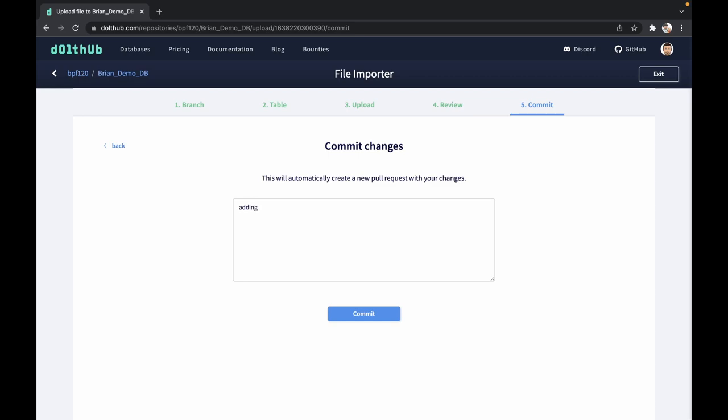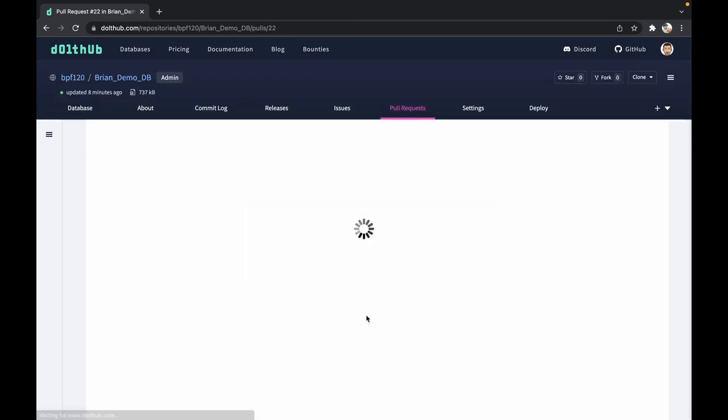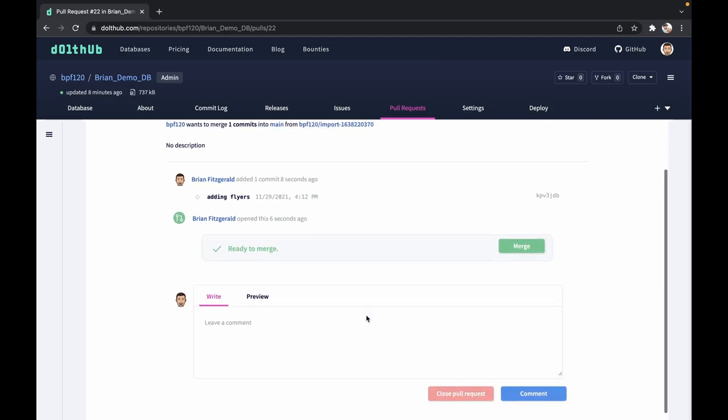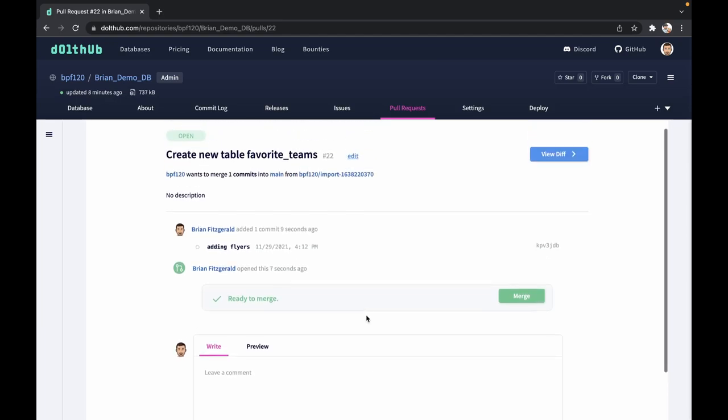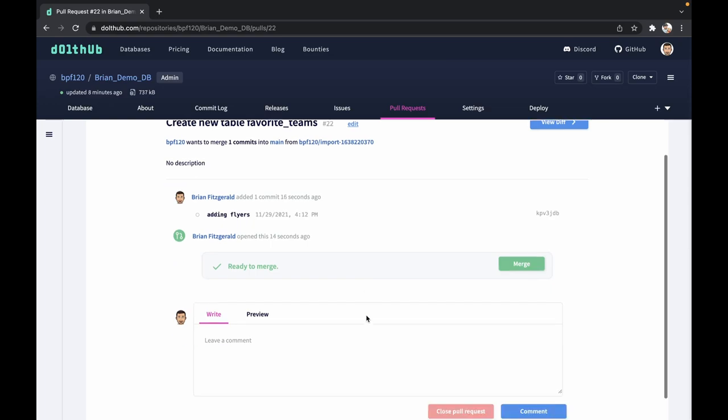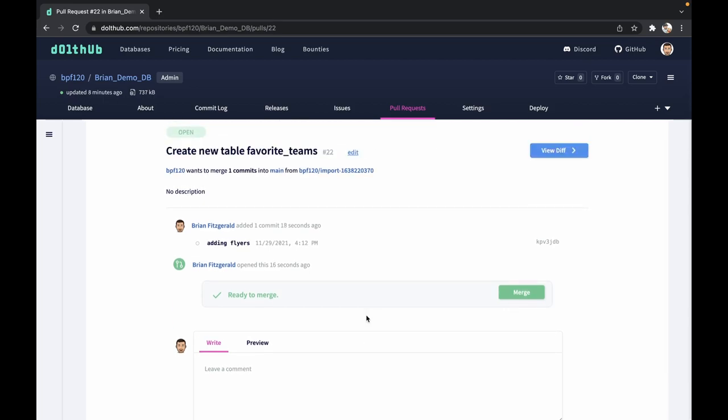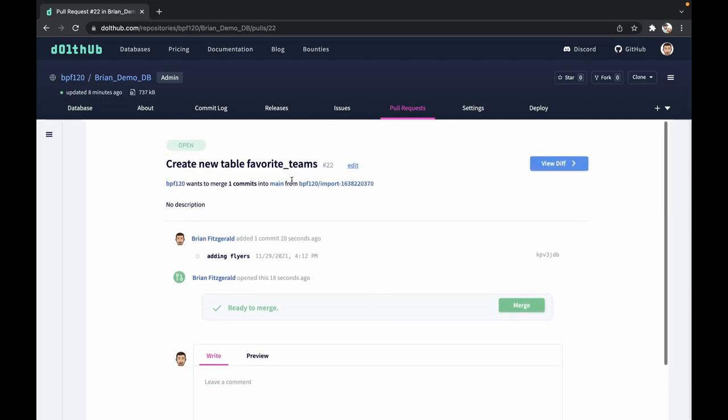I'm going to create a commit message in here so I know what I just added. If someone wants to come back and review this, this one will be pretty obvious. And when we hit commit changes, this is going to create a new pull request for you. So when the pull request gets created, this is either going to give yourself or a team member the ability to review what you've done and approve, deny, or merge the pull request into the database.